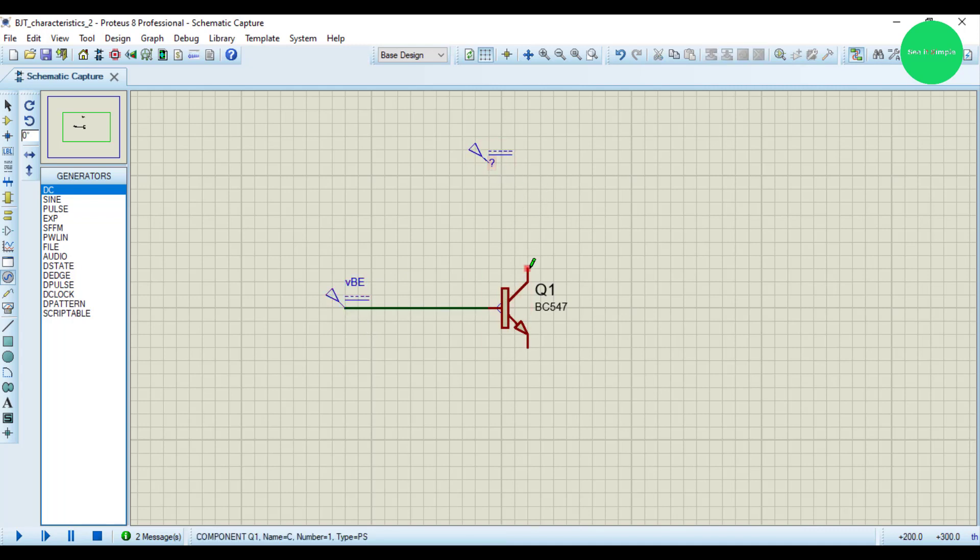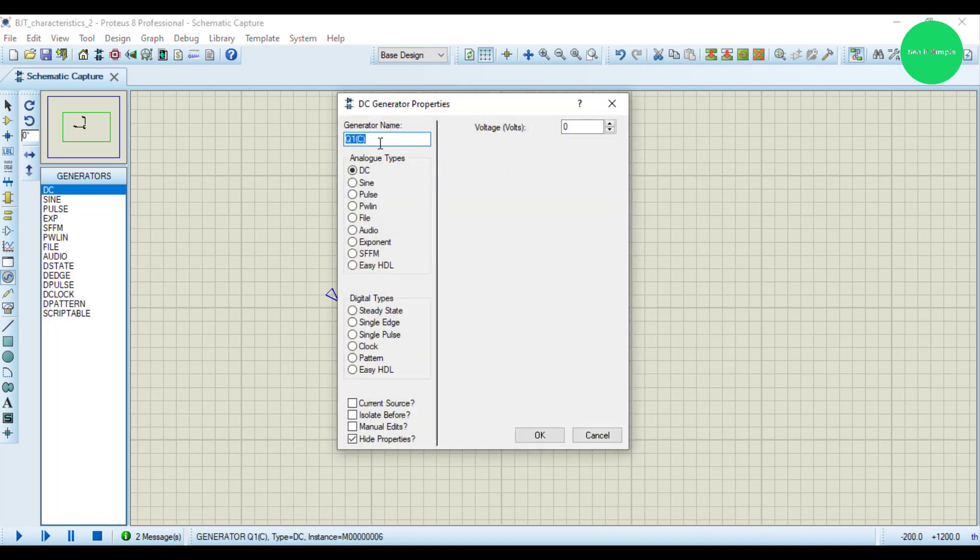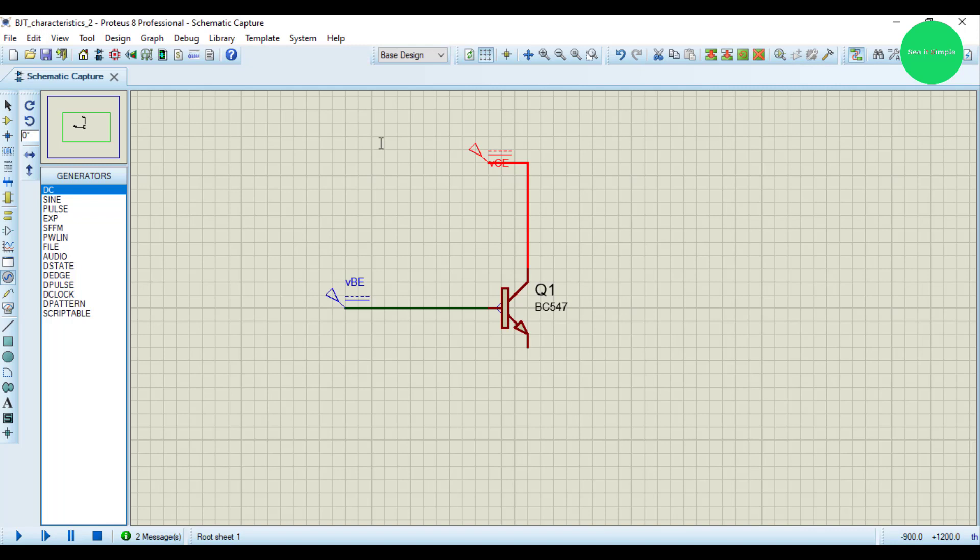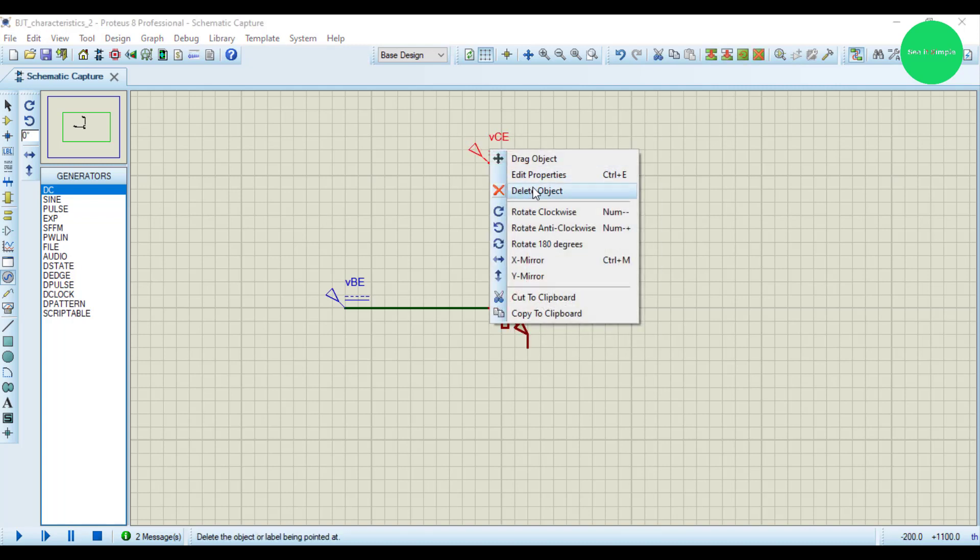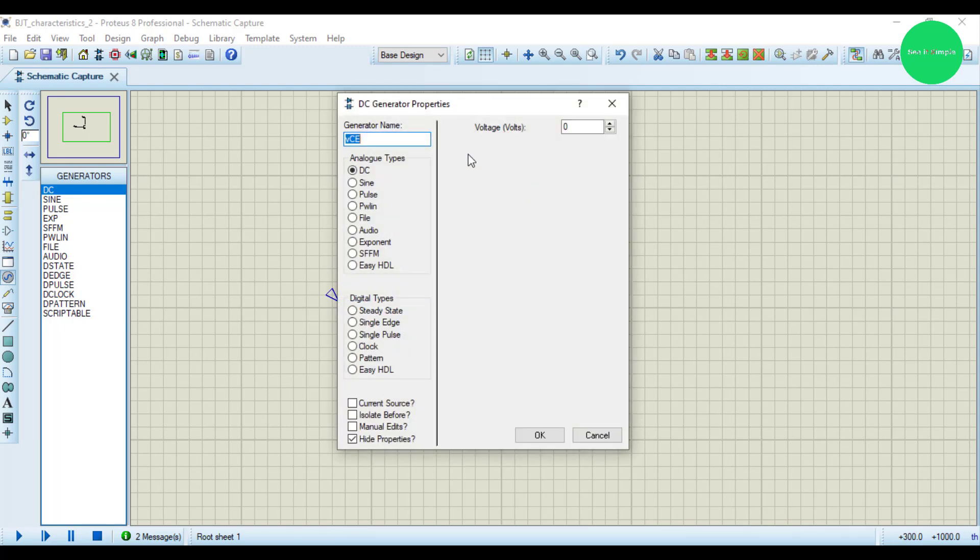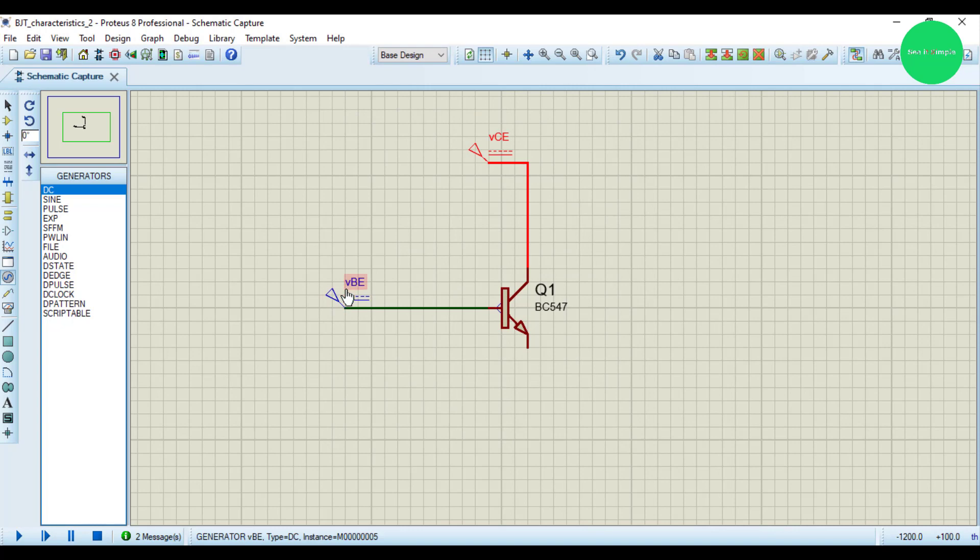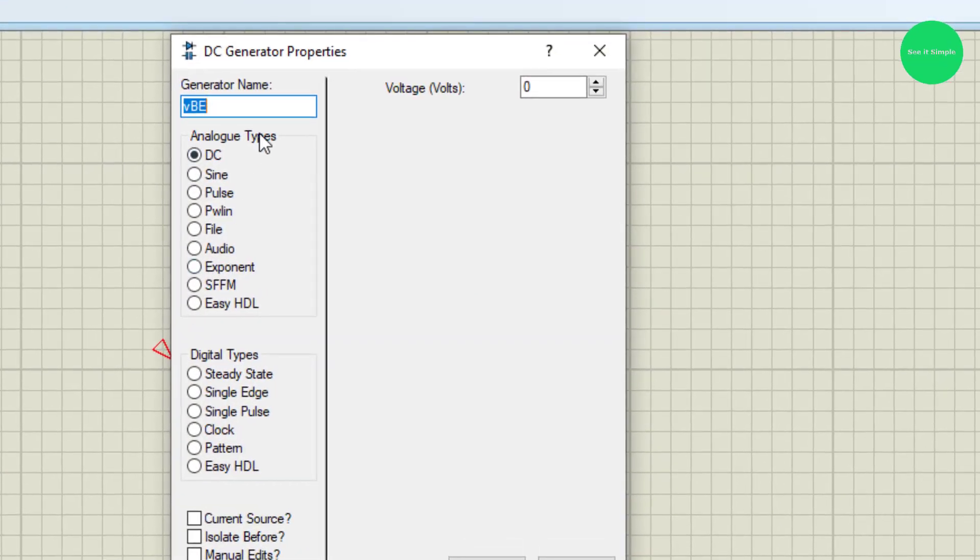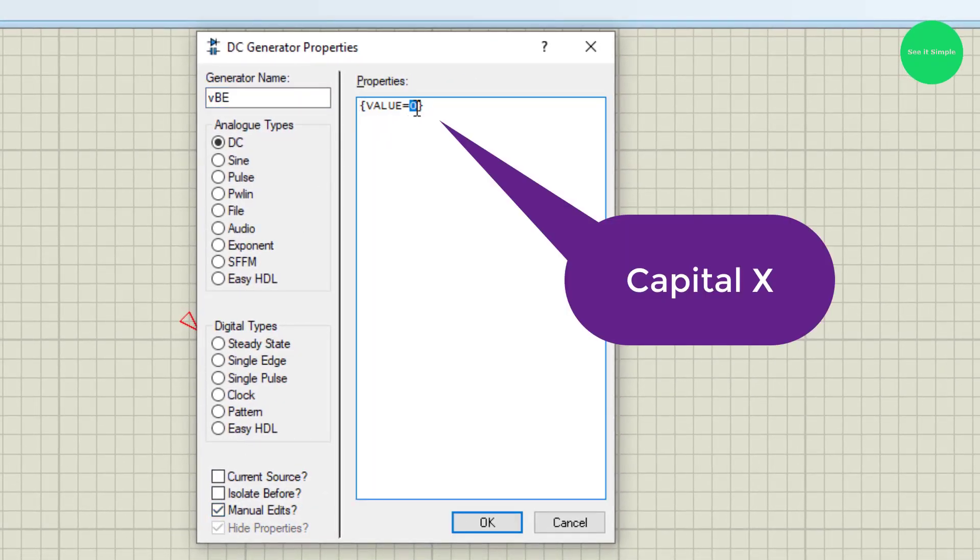The second one is VCE. I set the voltage as 2 volts. For this one, the VBE, we're going to change VBE manually, so I consider it as X because we change VBE and observe the VBE and IB change.